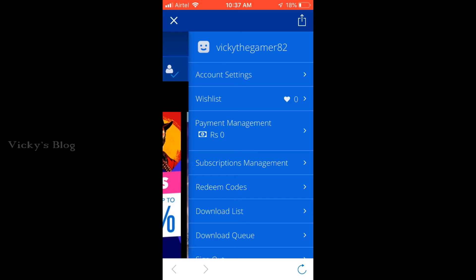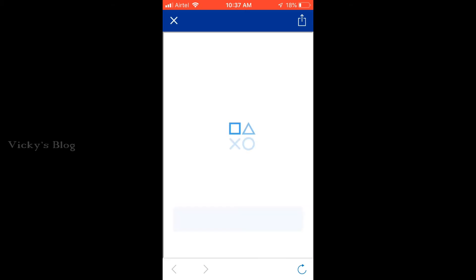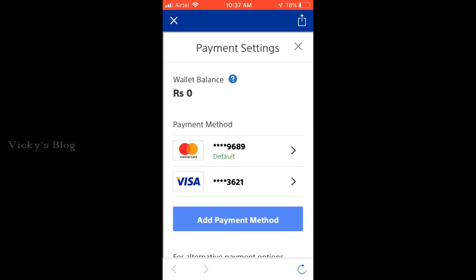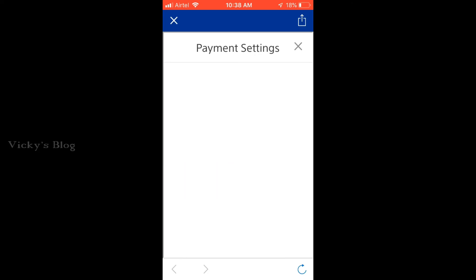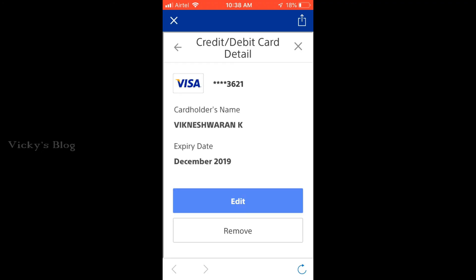I'm going to click Payment Management now. I have two credit cards here — you can also add a debit card. There's a Visa and a Mastercard. I want to remove the Visa card, so I'll just tap on that.